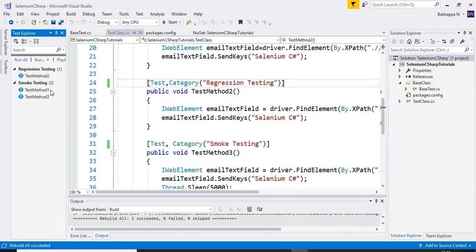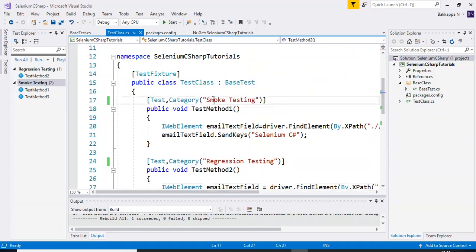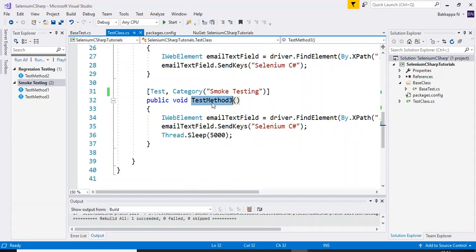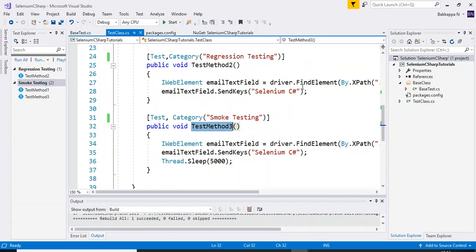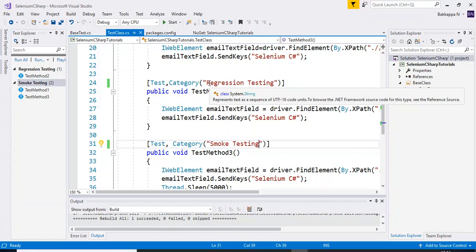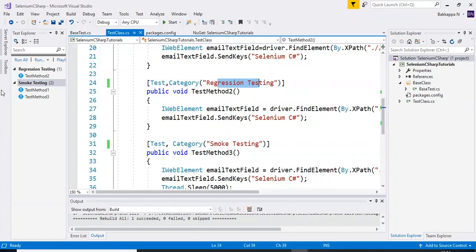Now based on the category, it is listing all the test scripts. We have two groups: smoke testing and regression testing. Under smoke testing we have two test methods — test method one and test method three. Under regression testing we have one method — test method two.